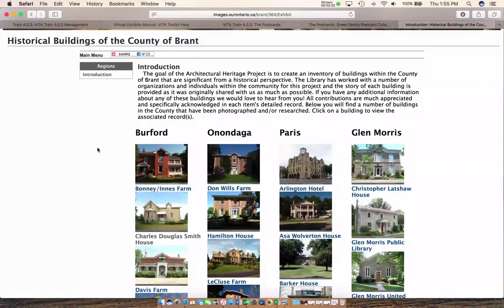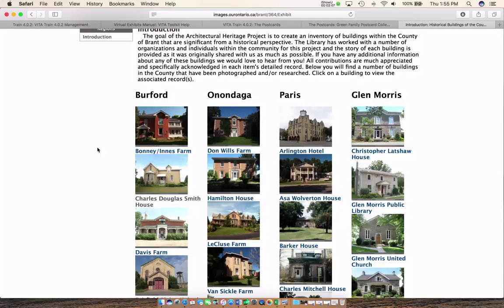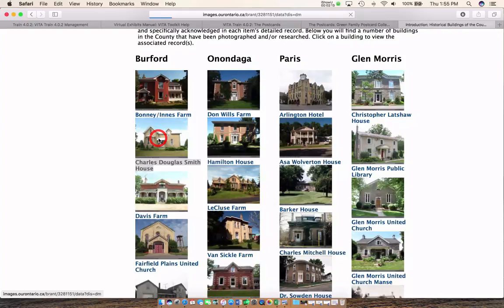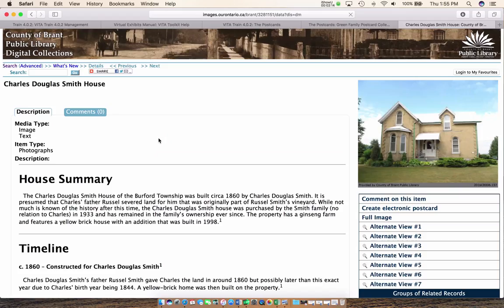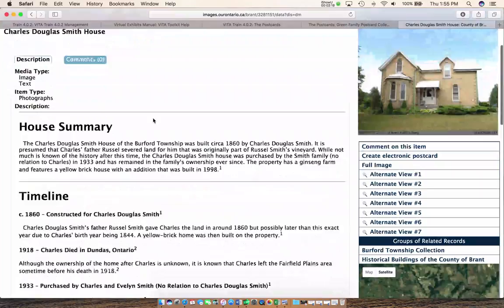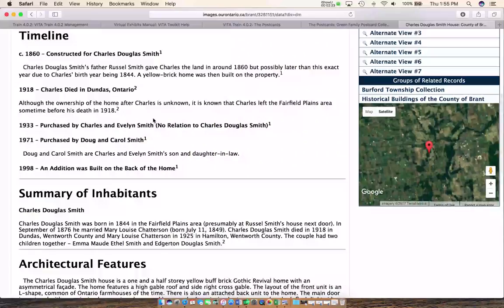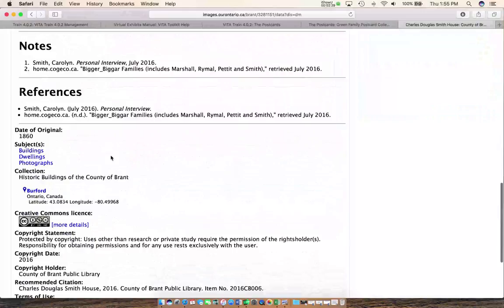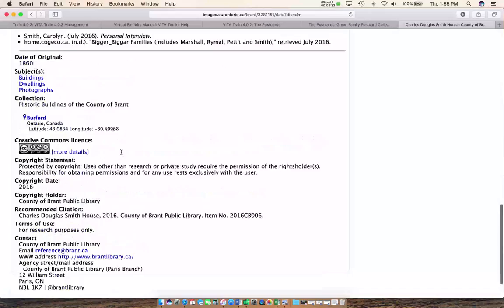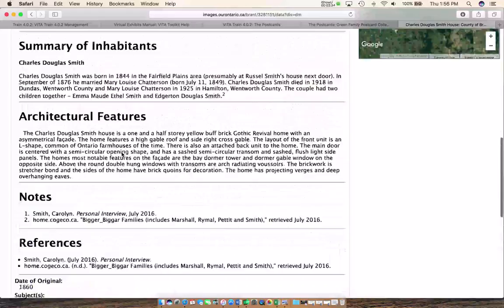If you click on the Charles Douglas Smith House, it takes you to the record for that image, which may have been created at the time of the exhibit but more than likely was done beforehand. All their metadata is in there — subject headings, mapped fields, copyright statement. You create the record as you would any record; the virtual exhibit is a separate record you create to contain everything you want to put in it.